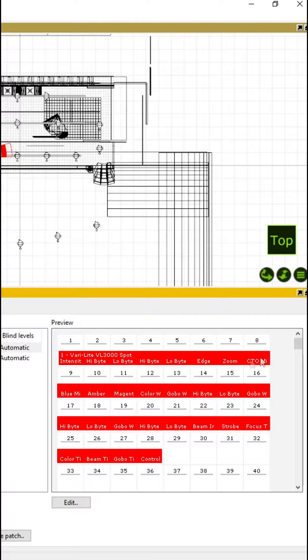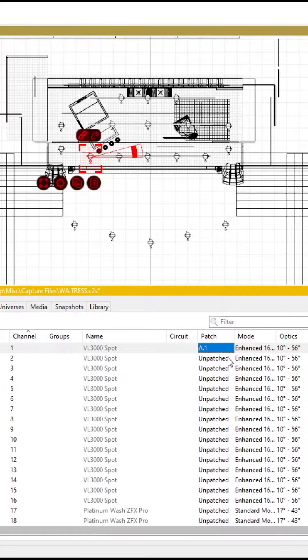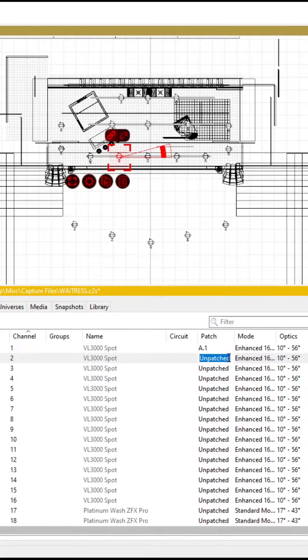You can patch in two ways: indexed or contiguous. As you can see, the VeryLite 3000 spot takes up 28 addresses. The next open spot is address 29, so we go to the next light and then go Universe A 29.